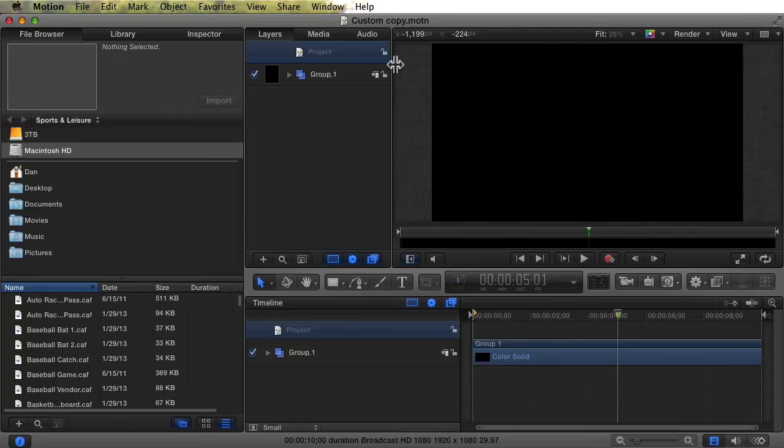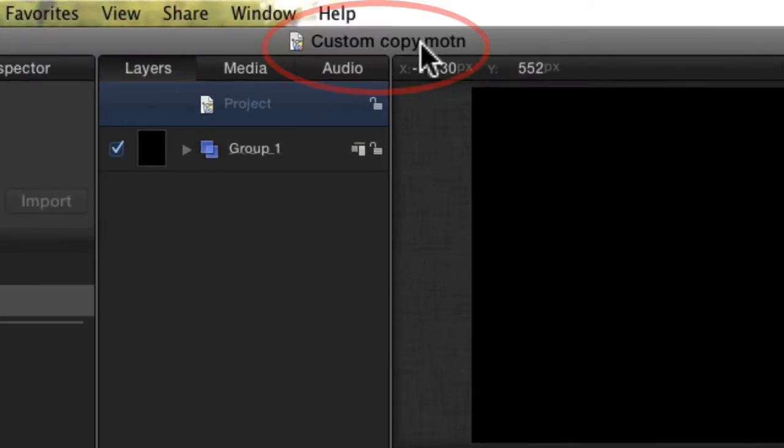Notice that this file is titled Custom Copy. We don't actually change the built-in generator, we change a copy of it. We can name it something different, but for now let's leave it as Custom Copy.